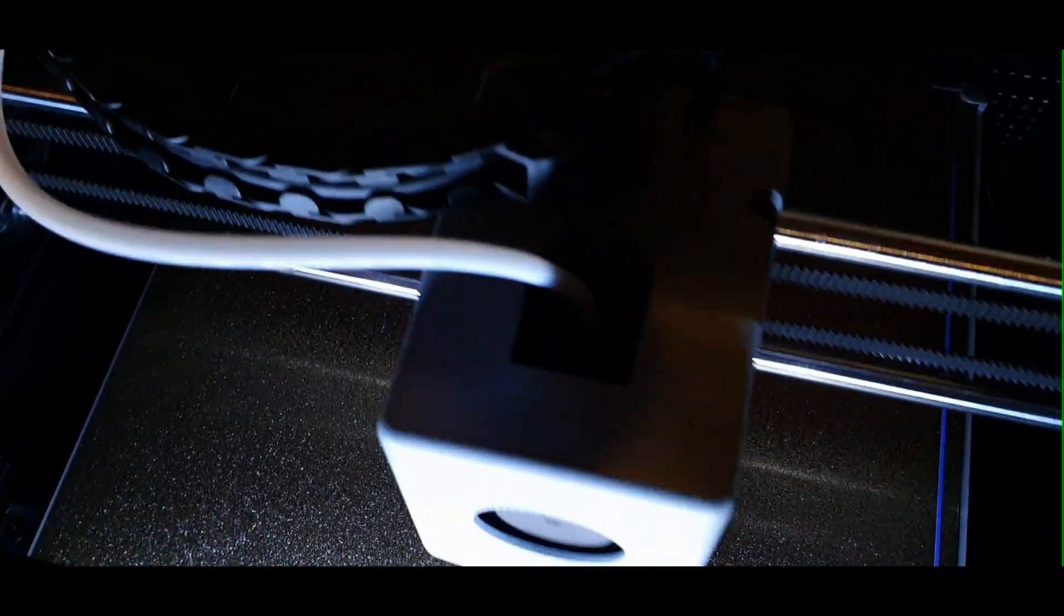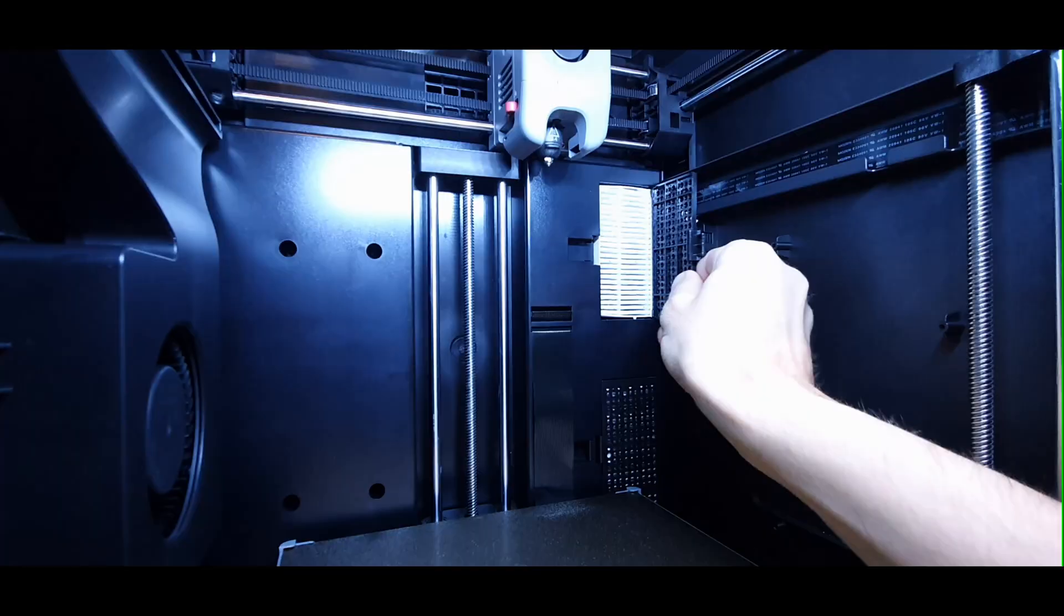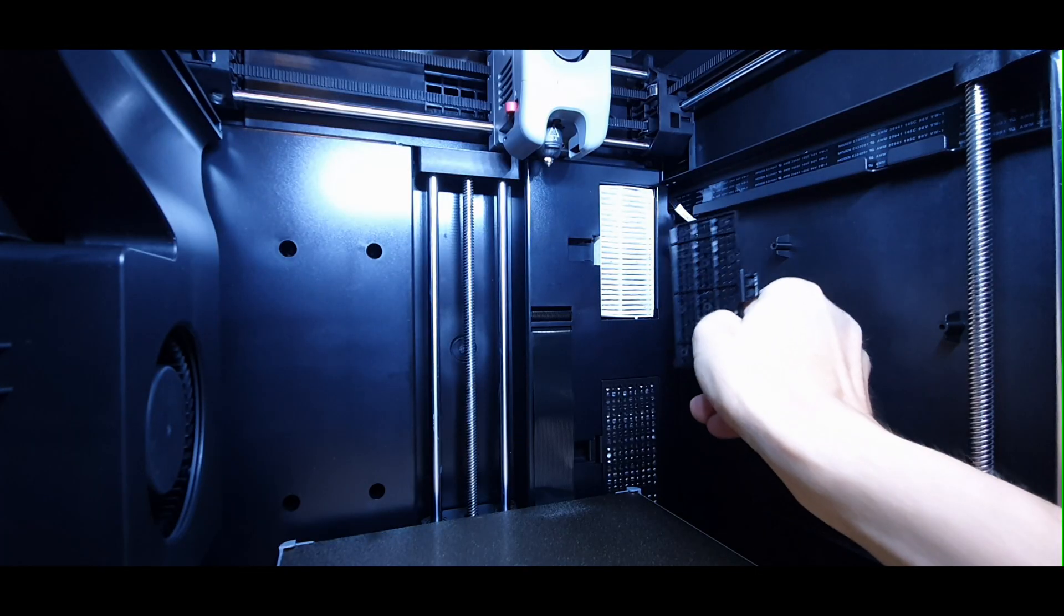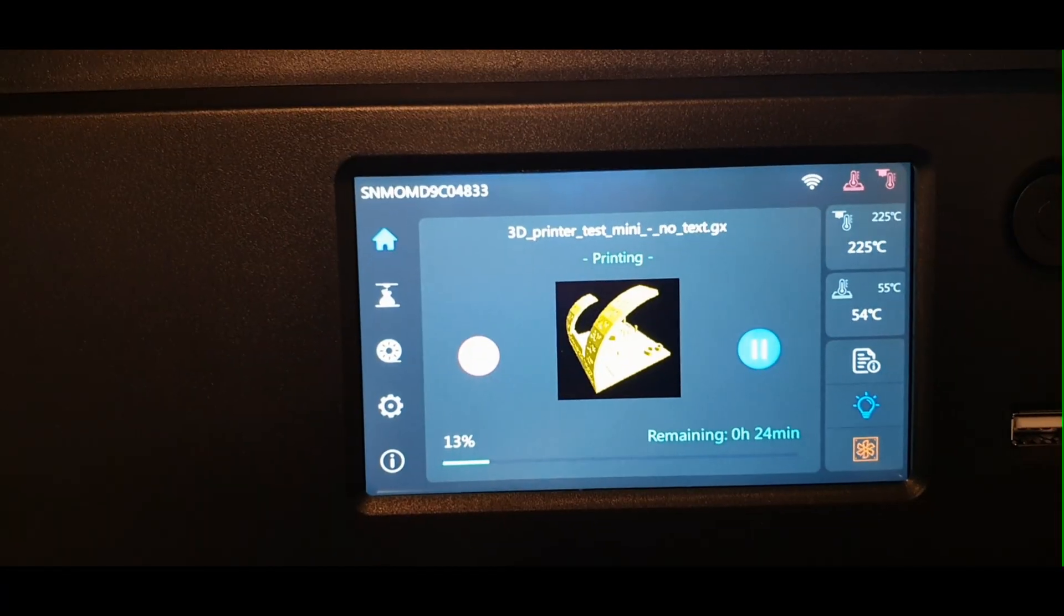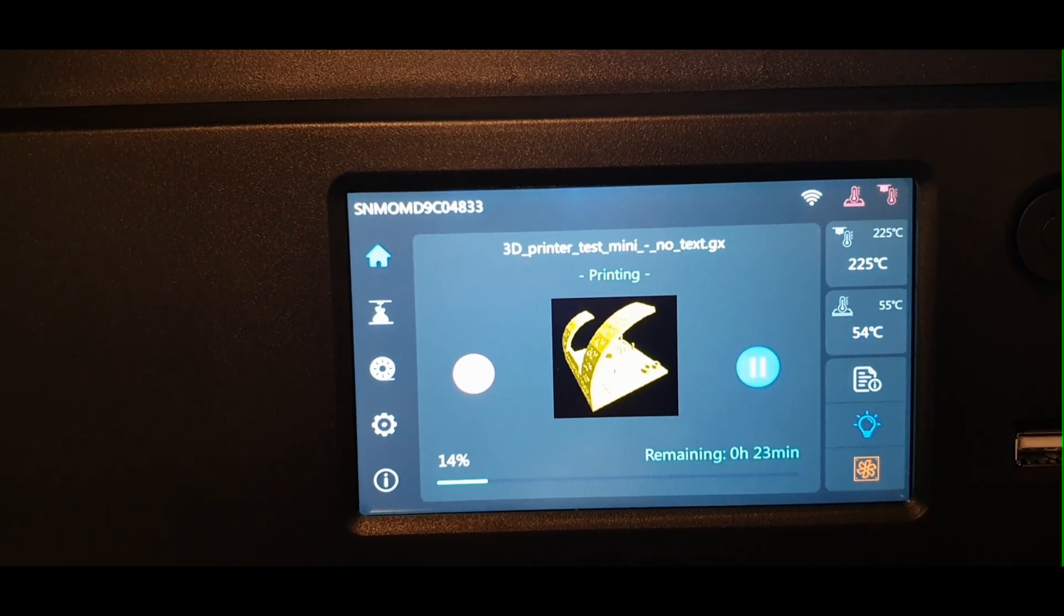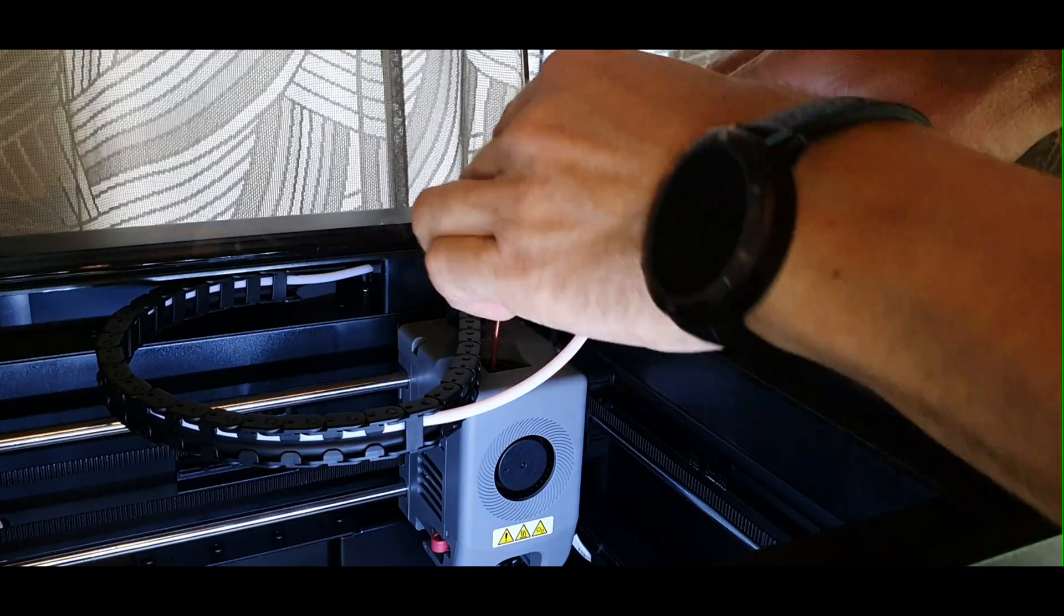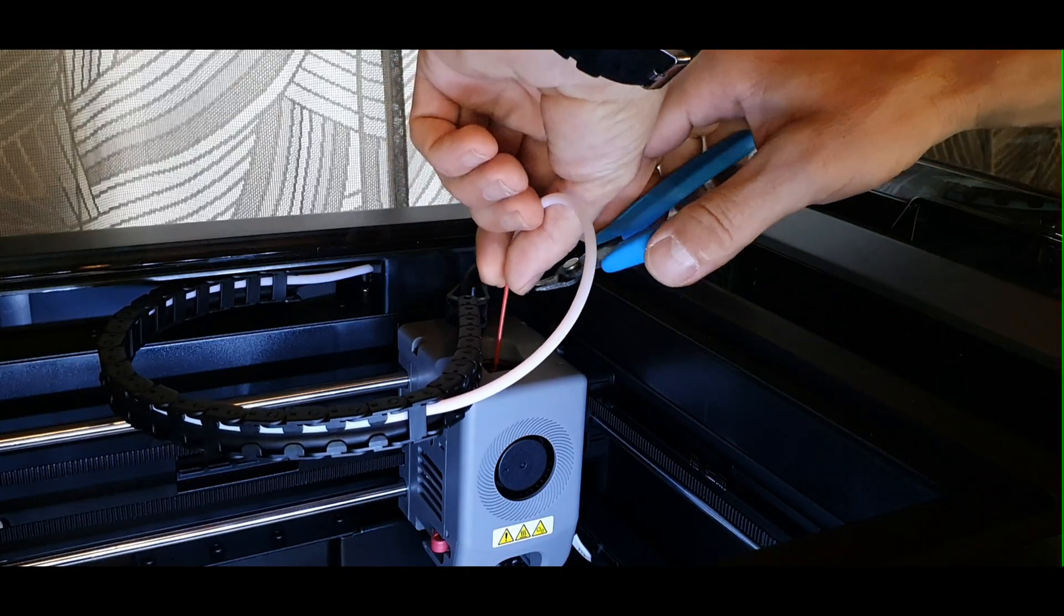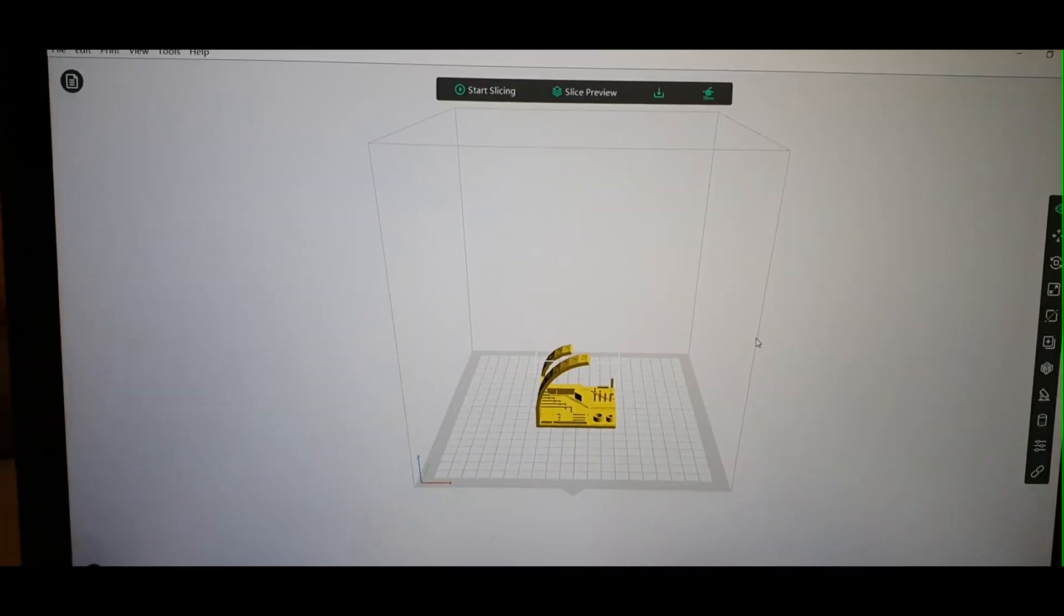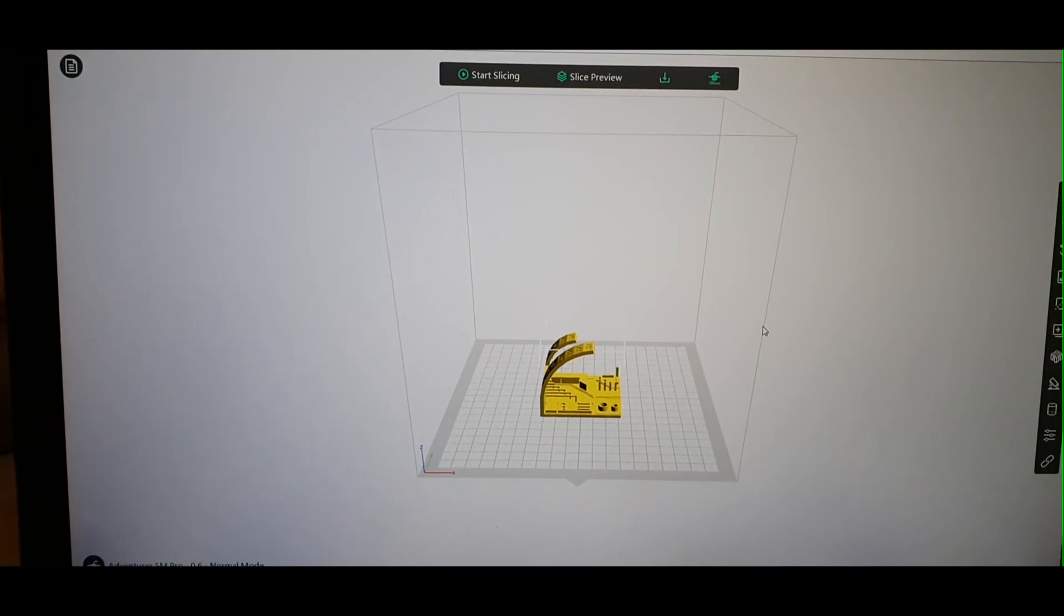5M Pro Pros, quiet operation, good for classrooms, safe HEPA filtration, polished UI, reliable print quality. 5M Pro Cons, poor filament change design, limited to FlashPrint, less capable with advanced materials.